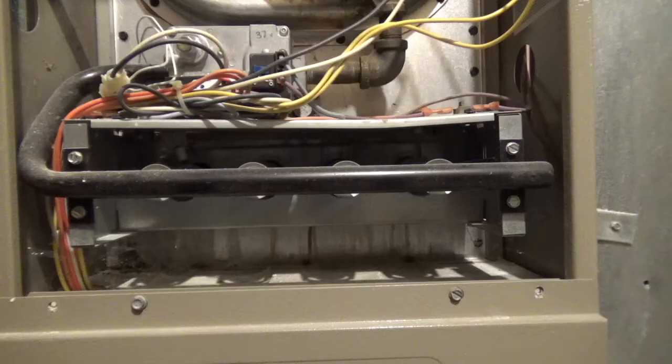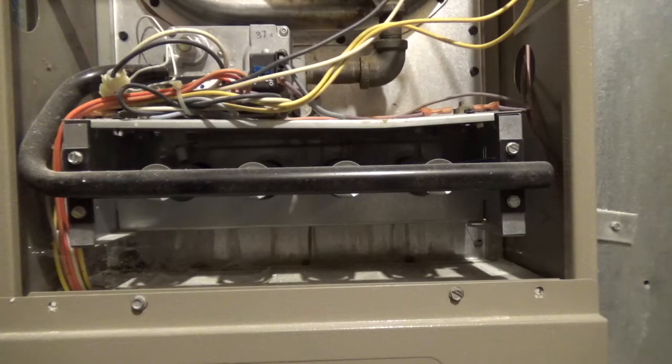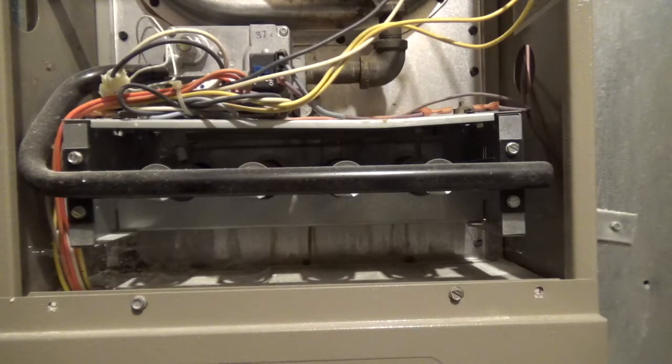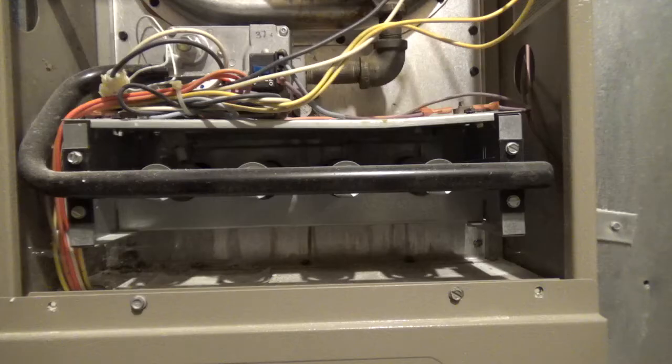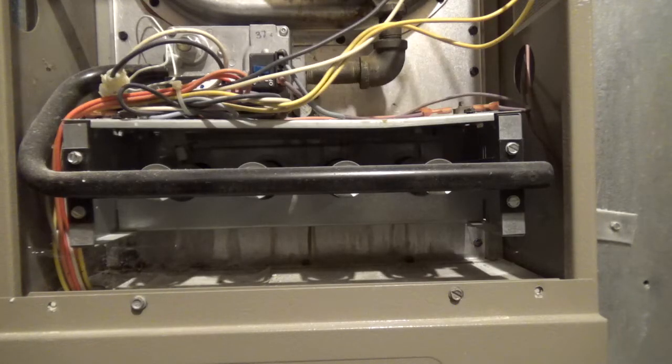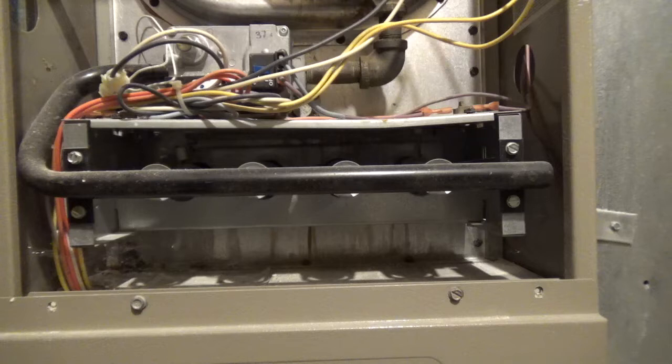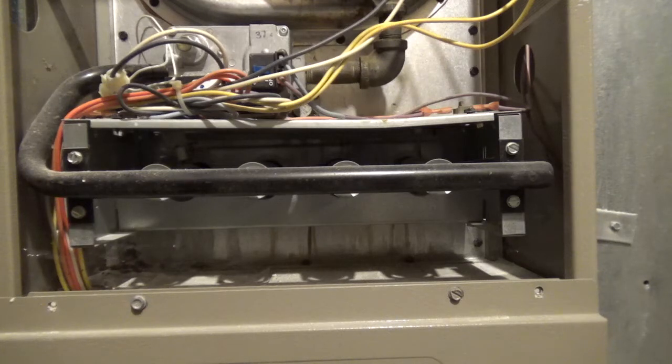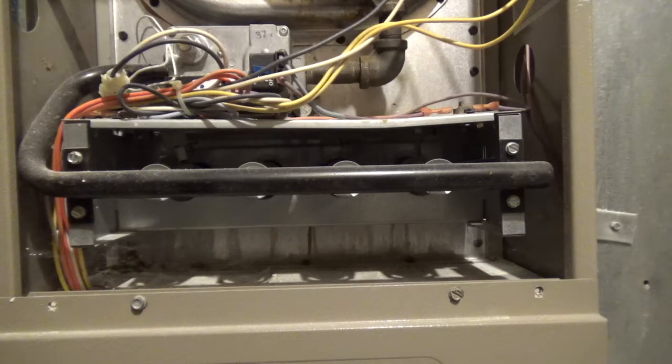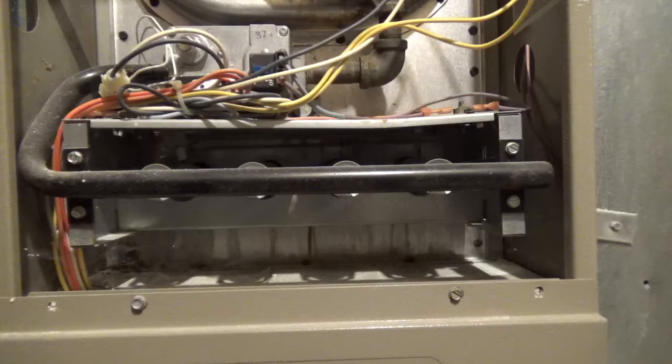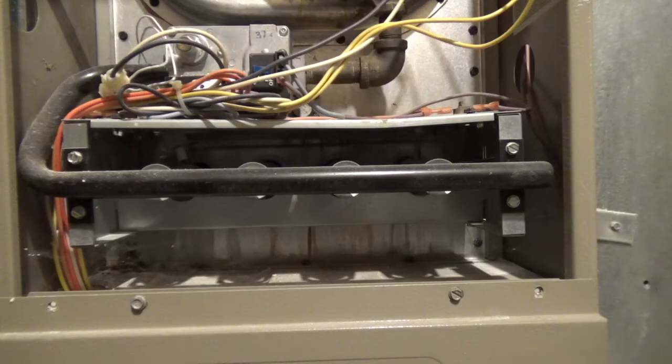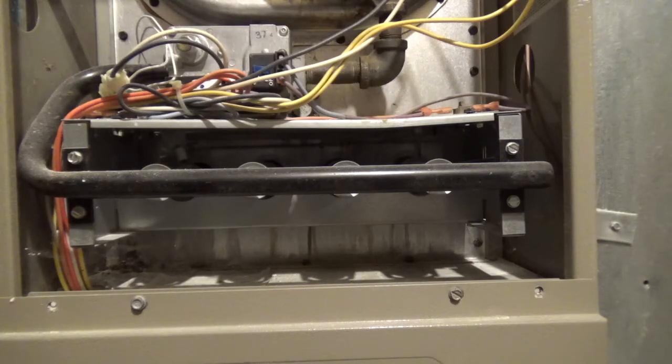When you turn on the heat, you're going to have a fan that turns on first. In this furnace, the hot surface igniter is on the left side, and you'll see that start to glow. And once it gets hot enough, the gas control will turn on the gas to the burners.